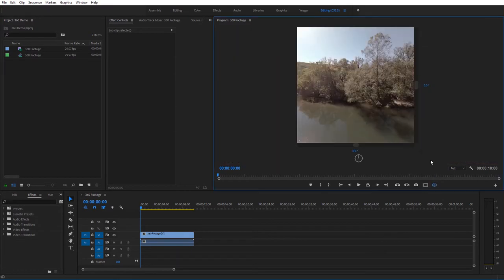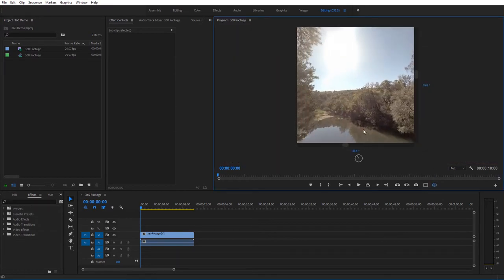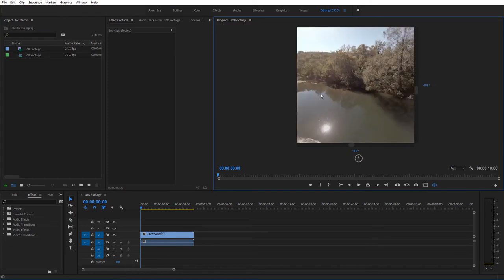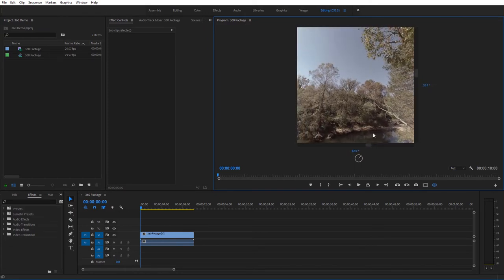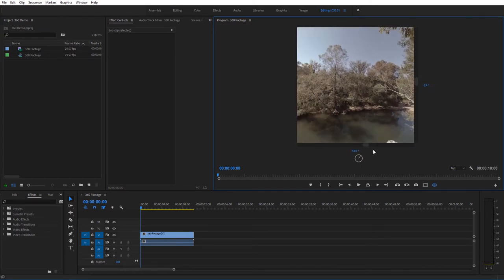You can now see I'm viewing my 360 footage, kind of like I would a 360 video on YouTube, and I can click and drag around here to navigate around the video. Right now it's in the square format.